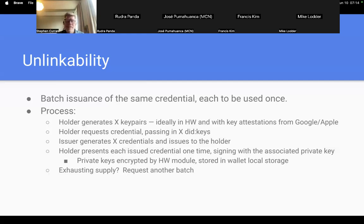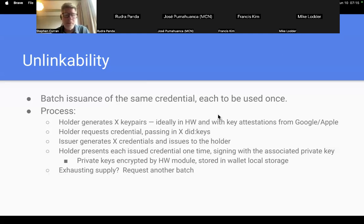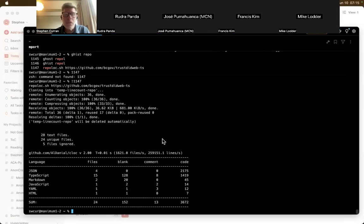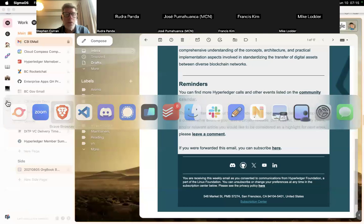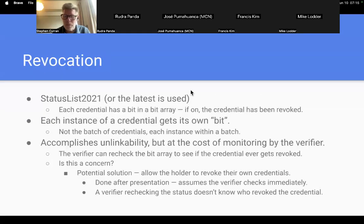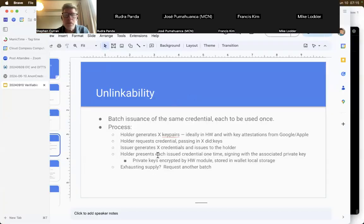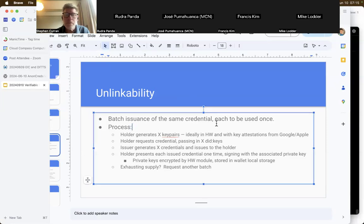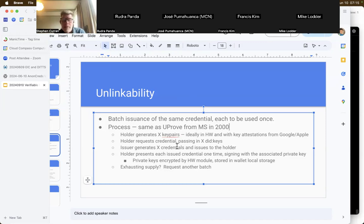This is just U-Prove all over again. Back in the early 2000s, there were two options for doing selective disclosure credential systems. One was U-Prove by Microsoft, and the other was Identity Mixer from IBM. This is just U-Prove all over again. The idea was you basically, when you need a credential, you go get it from the issuer in real time, and then present it, and then it's burned. There were all sorts of bugs and issues and vulnerabilities with U-Prove, so to me, we're just reinventing the same problem all over again.